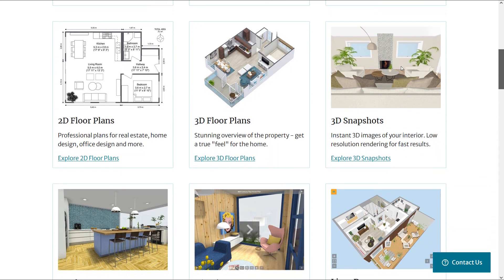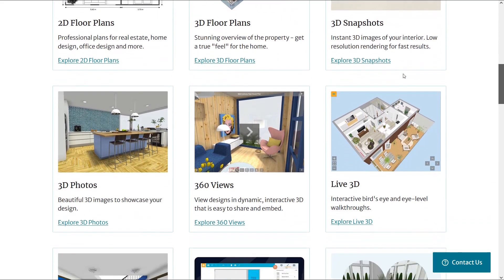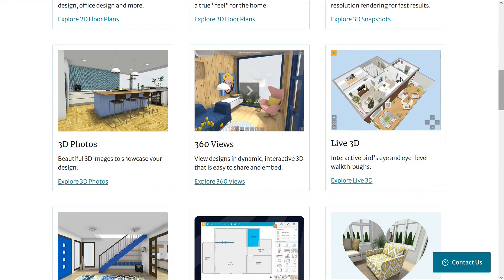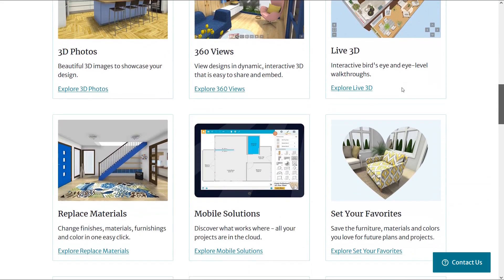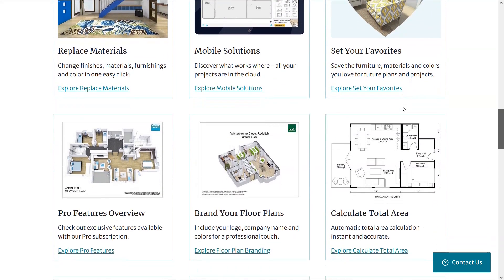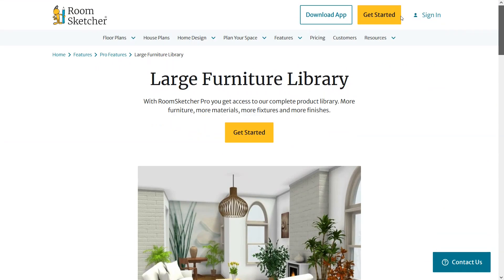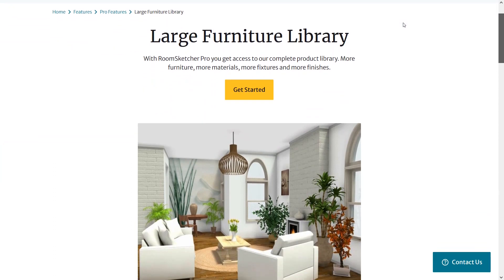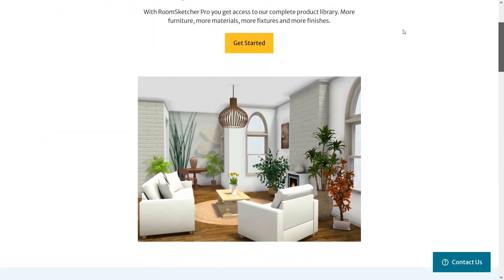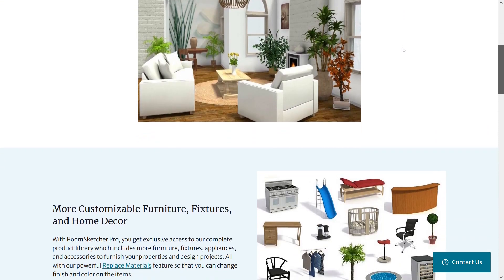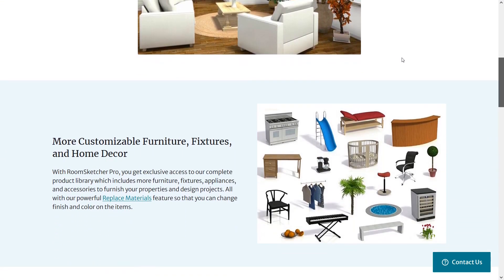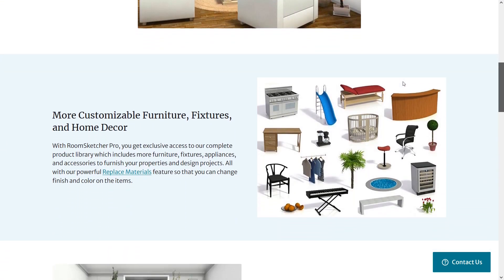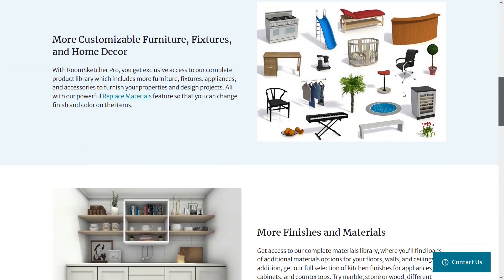You can view designs in 360 and also you can walk through the design in 3D. And the other features that make this software an ideal choice. Also in Room Sketcher you can access a large furniture library. There are lots of furniture, materials and fixtures. You can furnish your designs using this complete library.